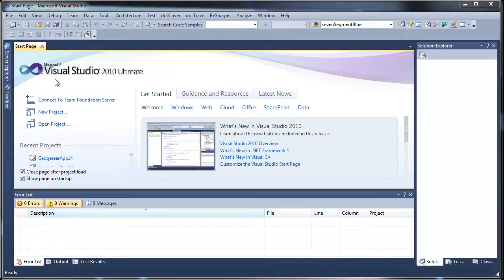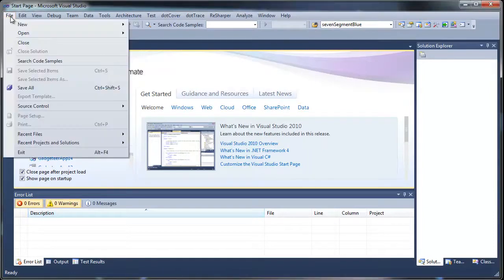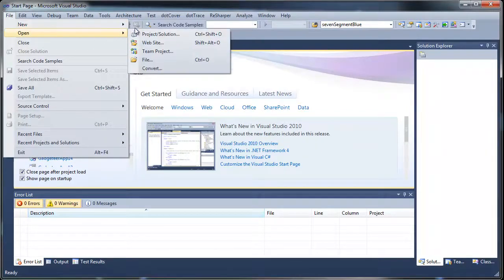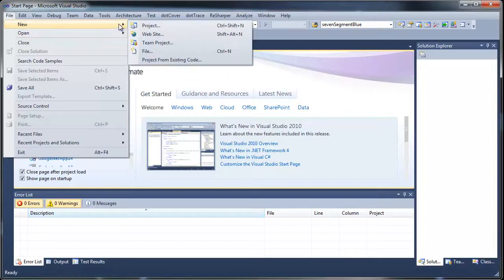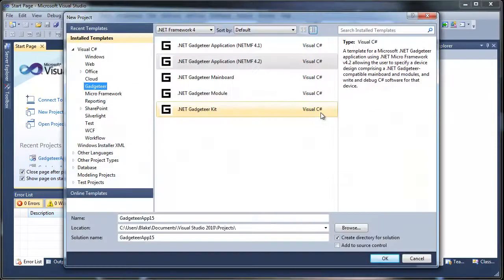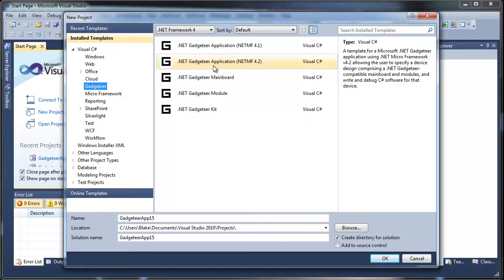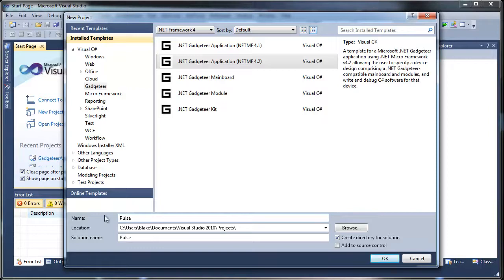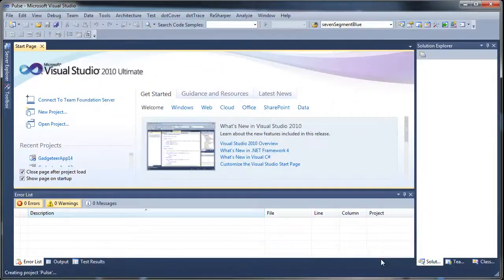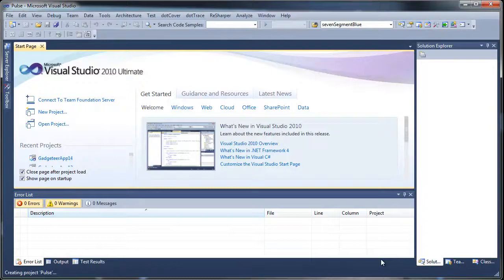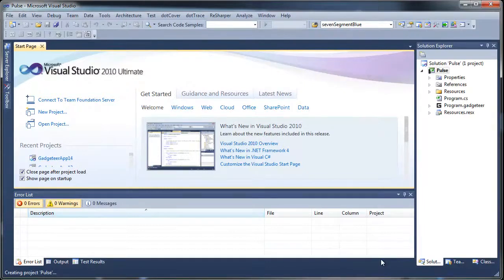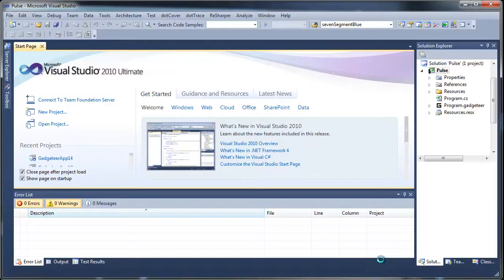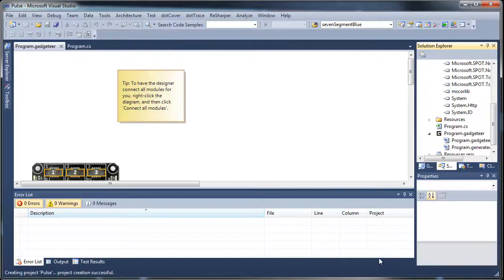Let's get started. First thing we do is go in here and when you install Gadgeteer it installs a number of templates for you. So we're going to build a device that's going to use the .NET framework, the 4.2 framework. We're going to call it pulse and say okay. What's going to happen is Visual Studio is going to set this project up for us. It's going to put us into a designer where we can then go about adding all our modules. We'll give it a second here. And here we are.